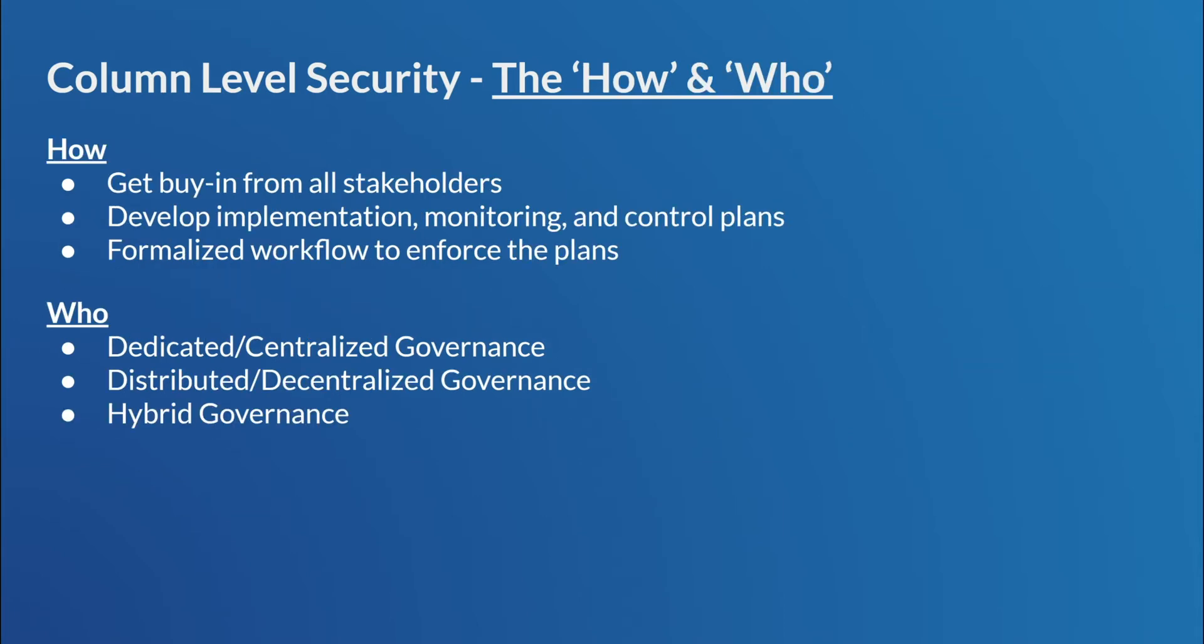So we talked about kind of the what and the whys and kind of the where as well. So how about how and the who? So how the policy is implemented. So really, the first thing you have to do is get buy-in from all stakeholders, right? Everyone has to agree on this approach. You want to develop an implementation process, monitoring process, and control processes, right? And then more importantly, you want to kind of build a formalized workflow kind of to enforce these plans. So it's really, it's truly an organization or a team effort to get this to work.